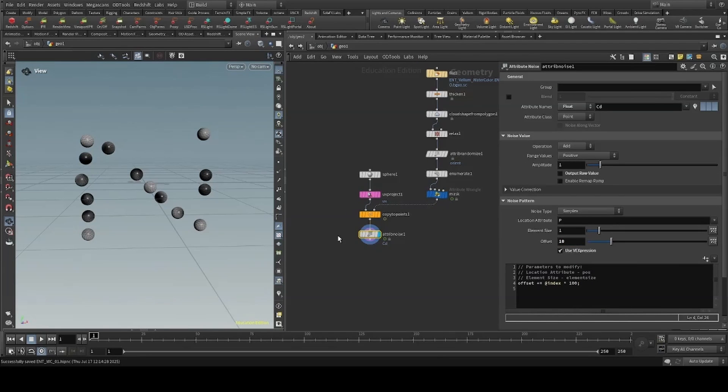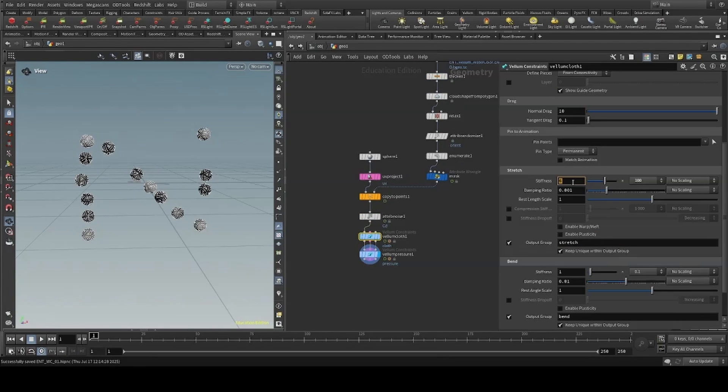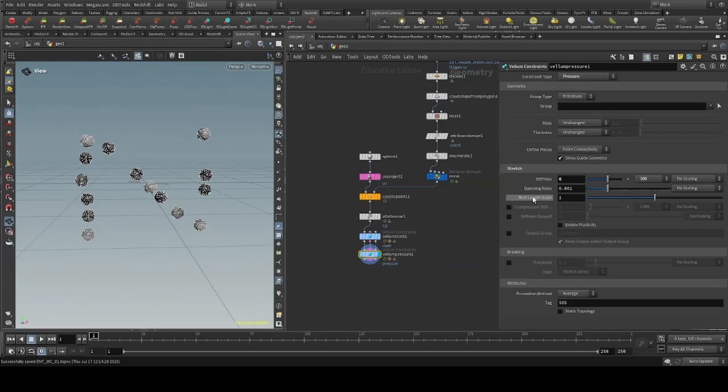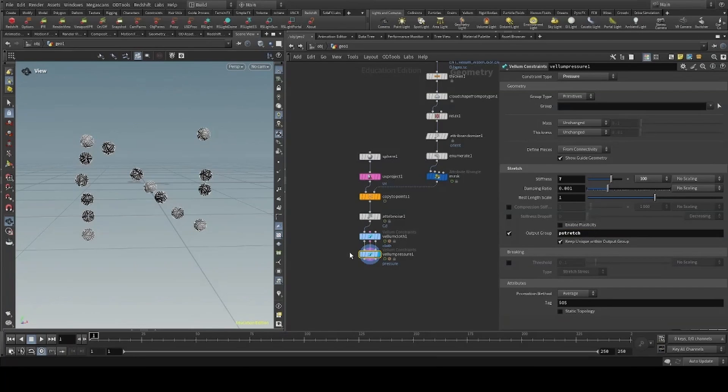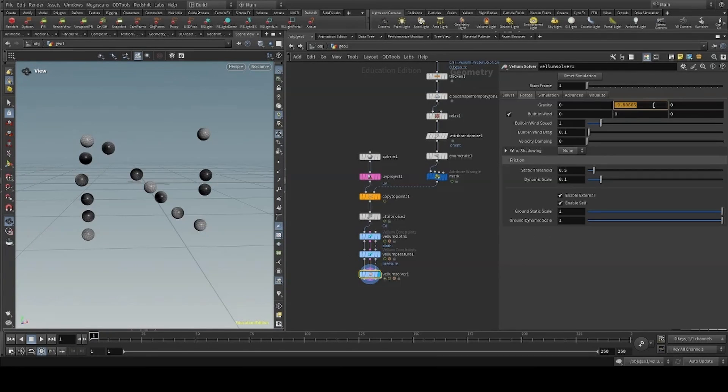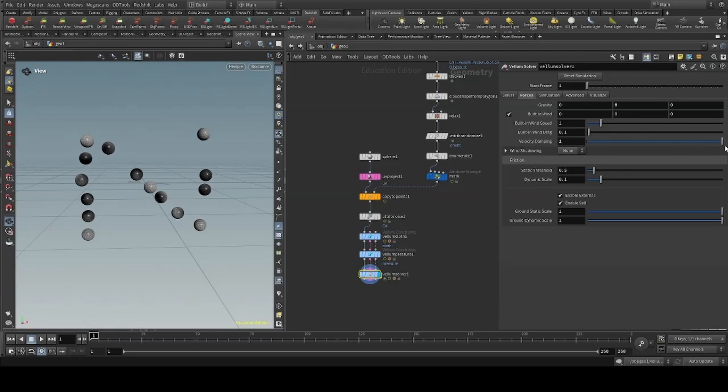We can then prepare our geometry for vellum using a vellum configure balloon. I found a cloth stiffness of 4 works well, and a pressure stiffness of 7. I'll set the output group of the pressure to p-stretch. We can then drop our vellum solver. I'll turn off the gravity and increase the velocity damping and friction.